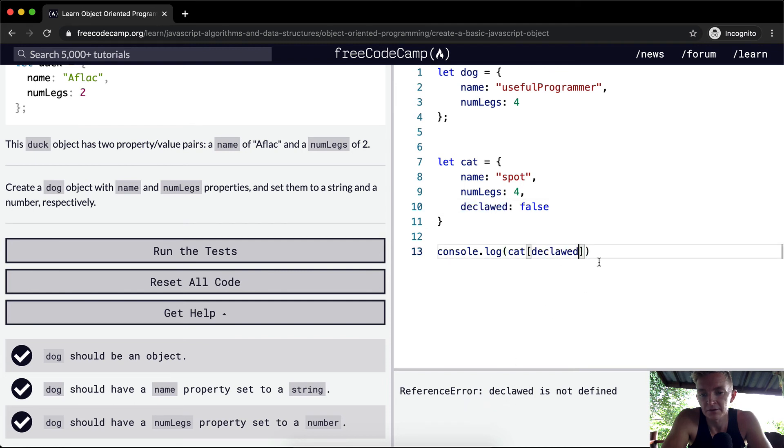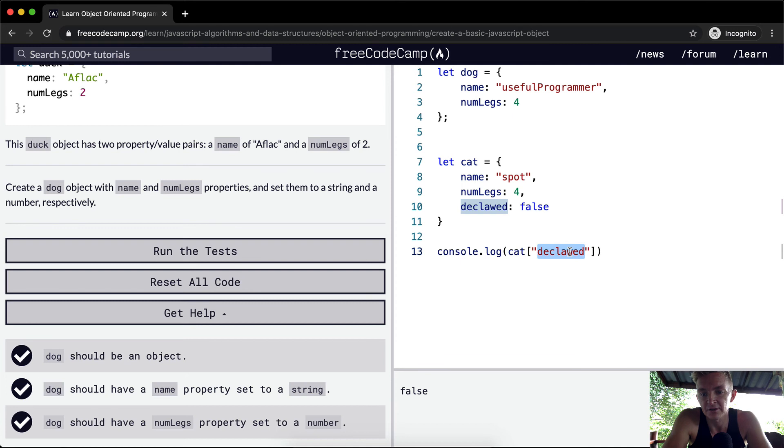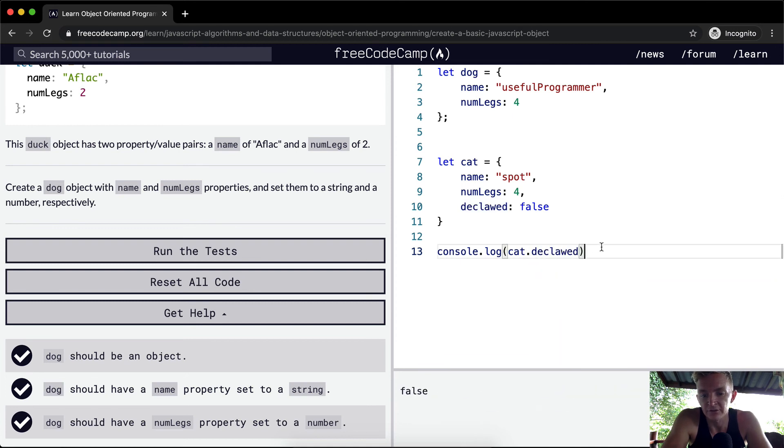And declawed. Oh, this needs to be in parentheses, so we can see that false renders out here, because we've said declawed. We could also do it with dot notation and get false as well.